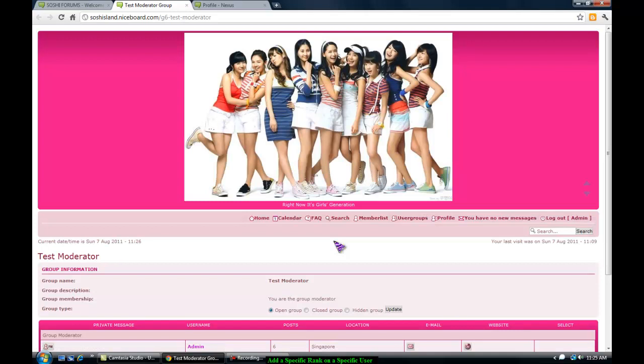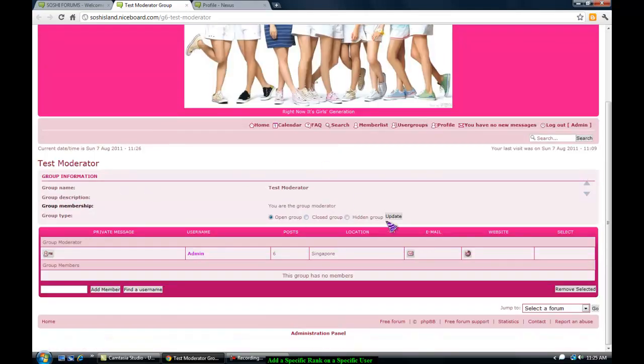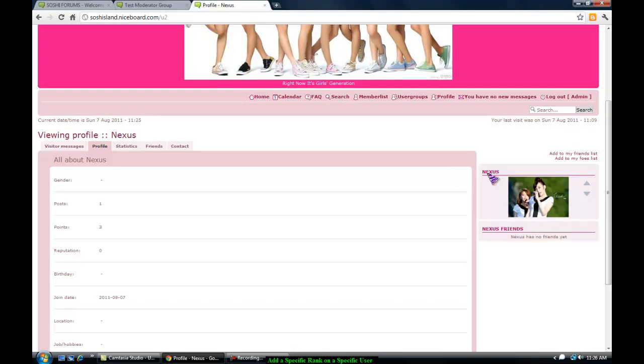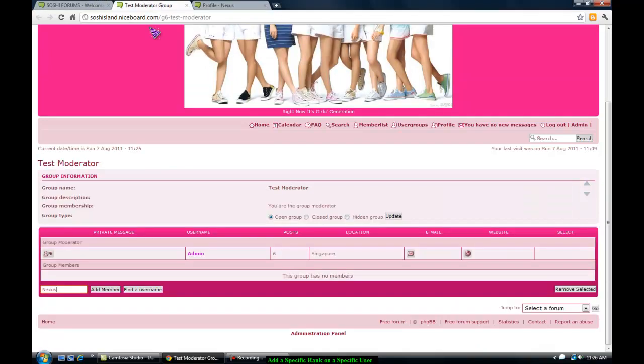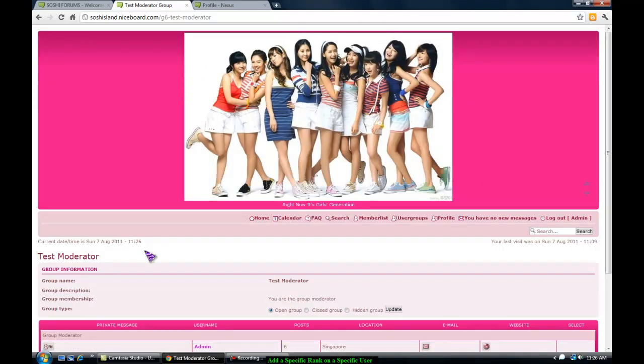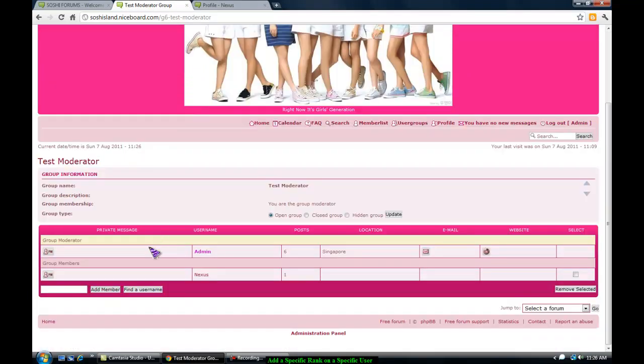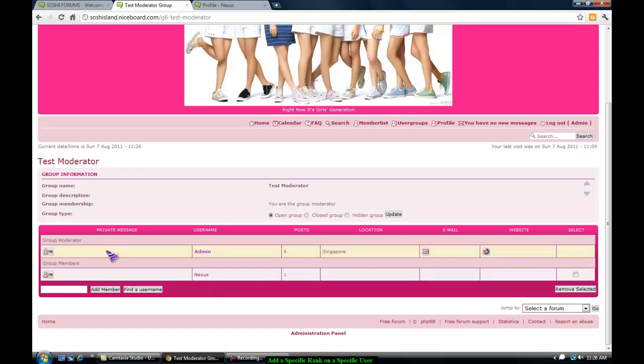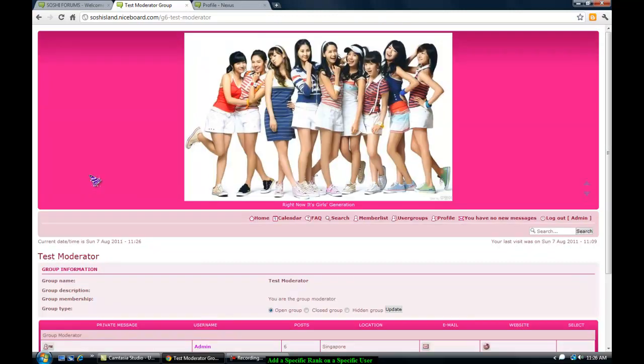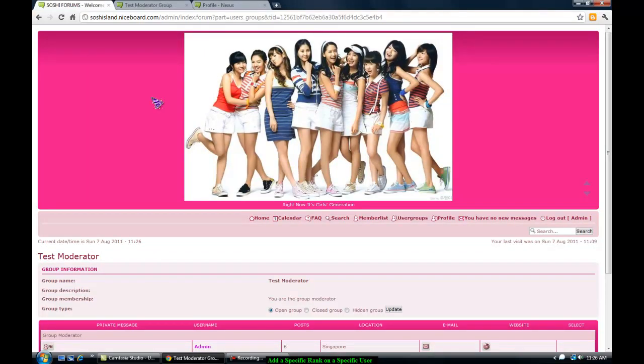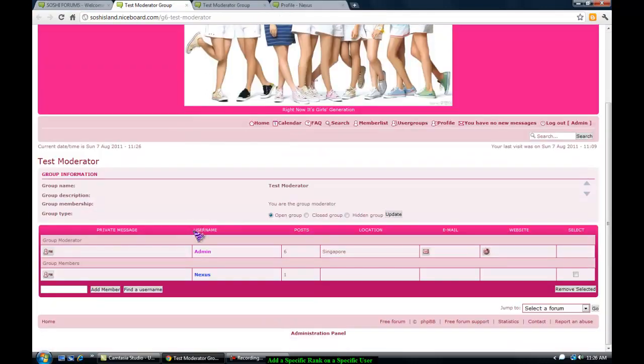So for example I want to add a test moderator, which means it's in a testing stage before you get to the real moderator. So you're going to find a member which I will call Nexus. As you can see he's not in any ranks. He doesn't have any ranks so I'll add him into this group. By adding him into this group he will have the color code for his profile. His name will have the color. So as you can see here he has the color right now.